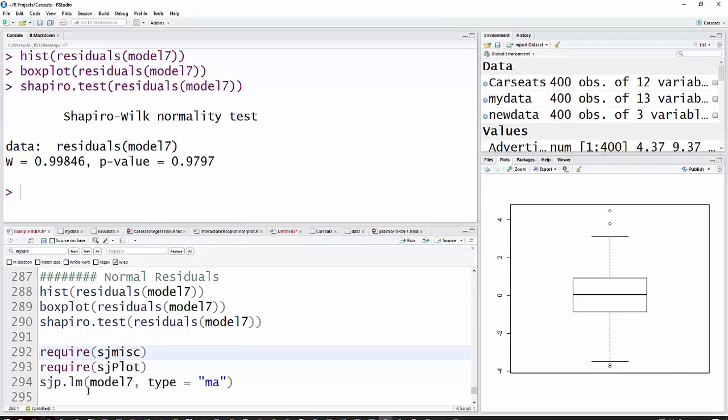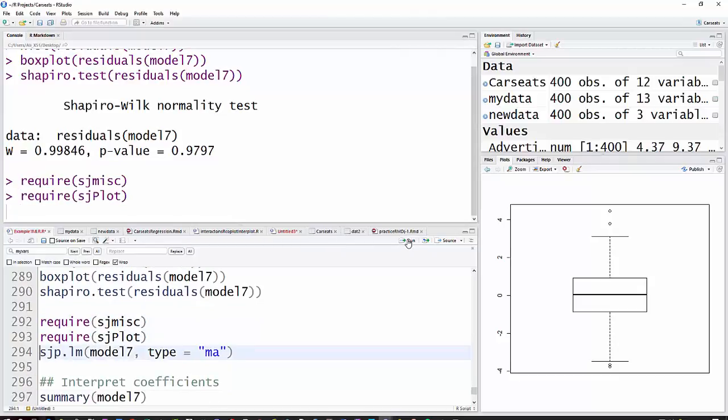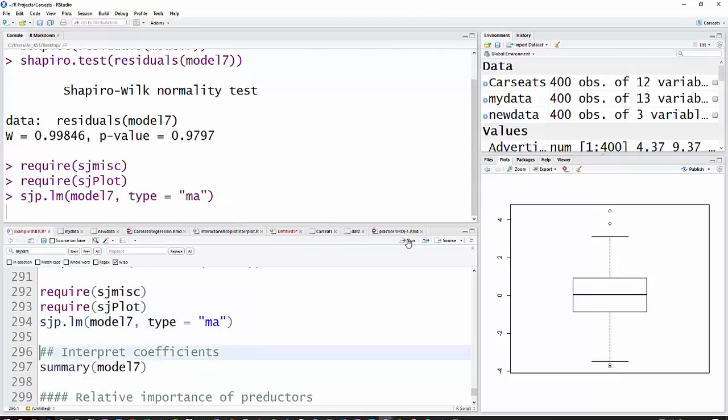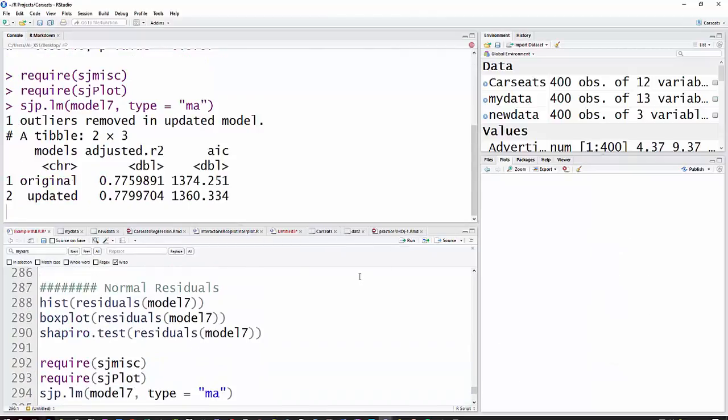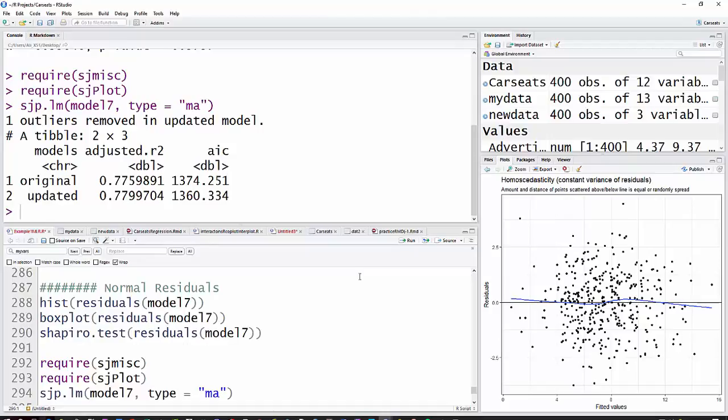And then I'm going to, I've done this in another video, but I'm going to go ahead and run a couple of things. This particular thing in the SJ plot model gives us several diagnostic kind of things. We've looked at heteroscedasticity, homoscedasticity in a previous video.